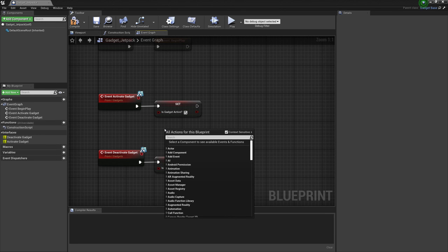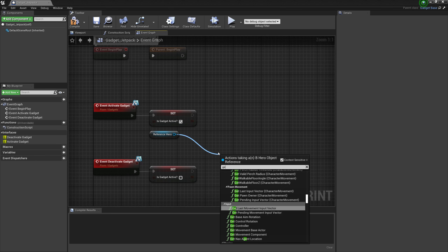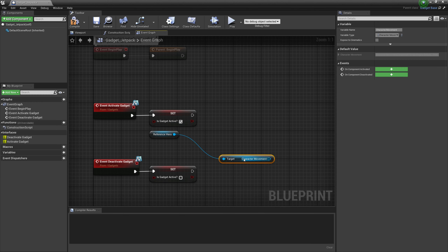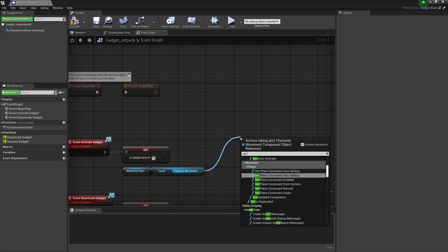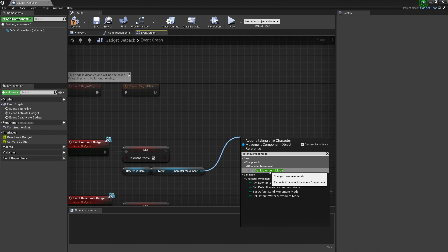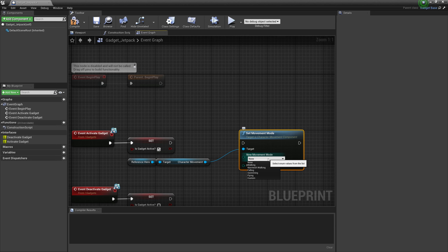Next up, from our Hero Reference, get Character Movement — this is accessing the movement component of our character. From here we want to drag off and Set Movement Mode. Being a character, there is already script running in the background which sets the character's mode of movement. If we click the drop-down we can see the pre-programmed options: Walking, Nav Mesh Walking, Falling, Swimming, and Flying. When we jump in the air we enter the Falling mode by default. For this we want Flying.